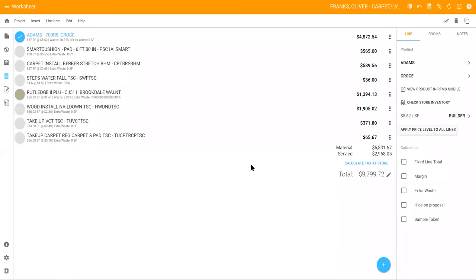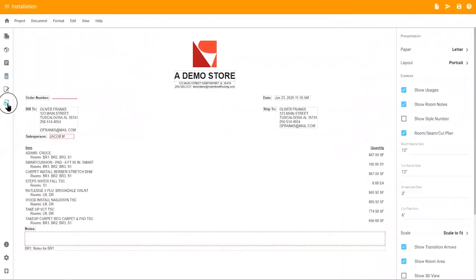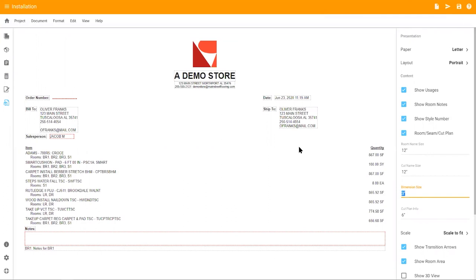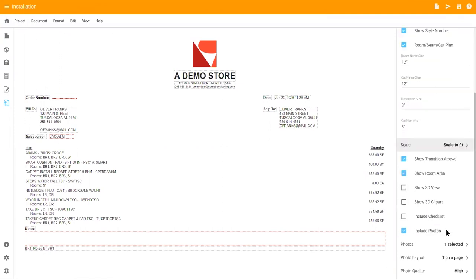Click the bottom icon on the left side of the screen to open your installation document. This document can be emailed to your installer or to the store or your installer can view via RFMS mobile work orders. If you create the quote in RFMS, this document will automatically be attached to the quote as well.